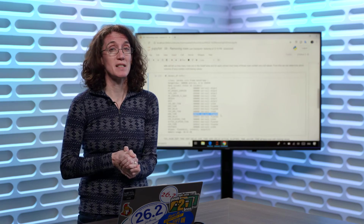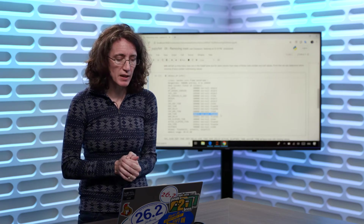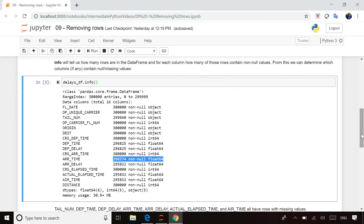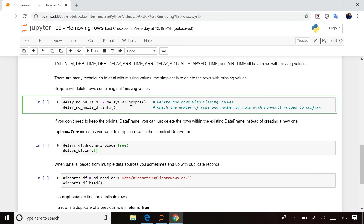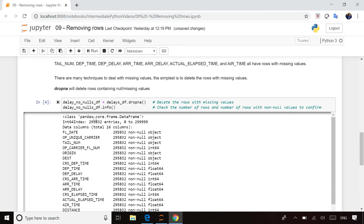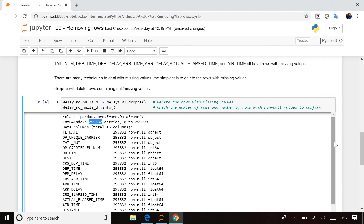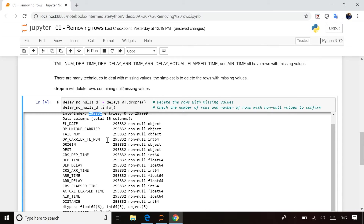Now that I've identified that I do have rows with missing values — nulls, NANs, these words can be used interchangeably — how do I handle that? Going back to our code, once you've identified them, you can use dropna, which will drop the rows with missing values. By default, this does not modify the delays DataFrame itself. Instead, I'm dropping the rows with missing values and putting the remaining rows into a new DataFrame. If I run this and then call info on the new DataFrame, you'll see it only has 295,000 rows left, because all rows with missing values have been removed, and every single column contains actual values.